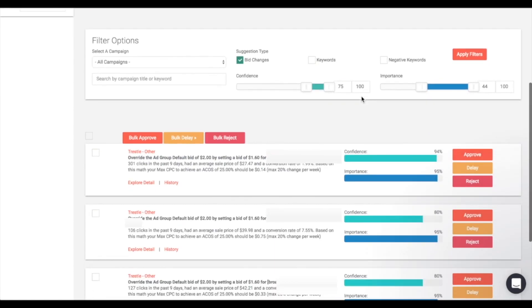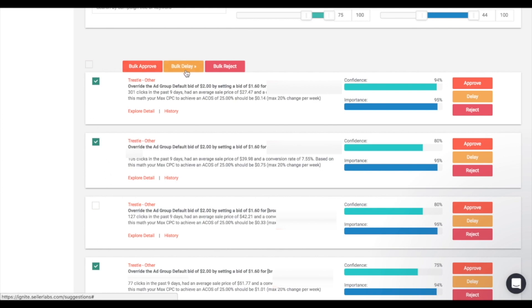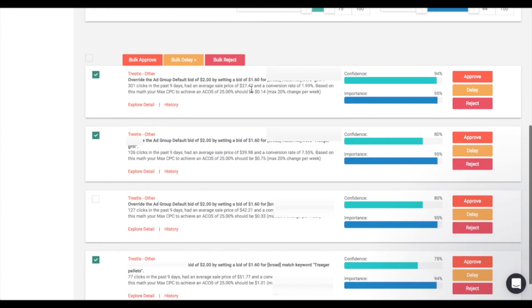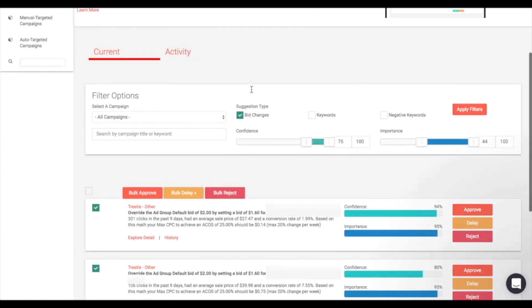In addition, you can do bulk approve, bulk delay, or bulk reject actions for all suggestions shown. Simply click the ones you'd like to approve, delay, or reject, and then click the button above. This makes it a lot easier to view everything at once and make as many changes as possible in a shorter amount of time.